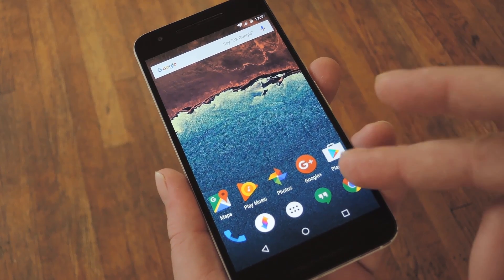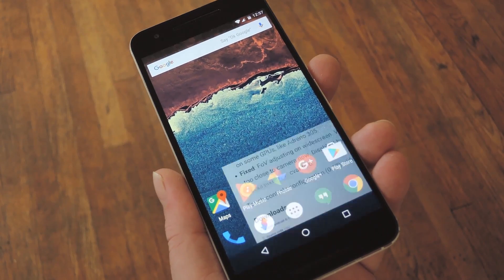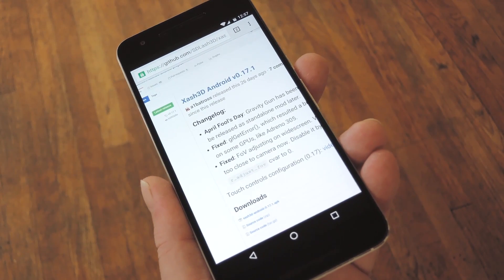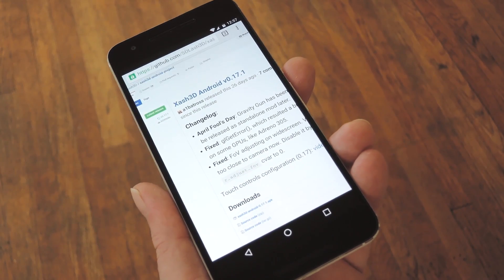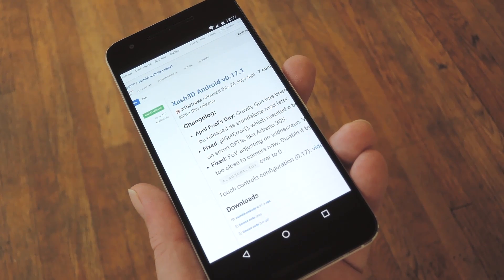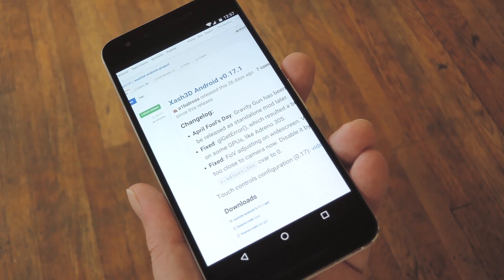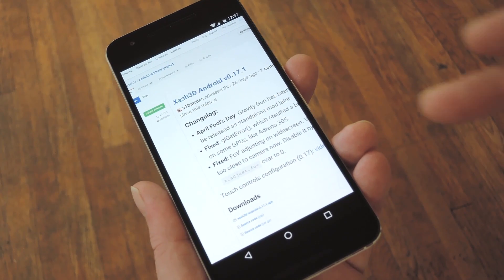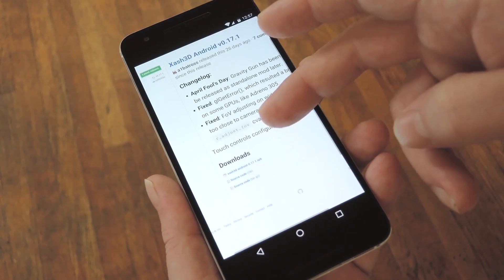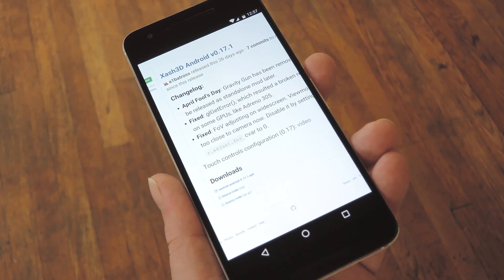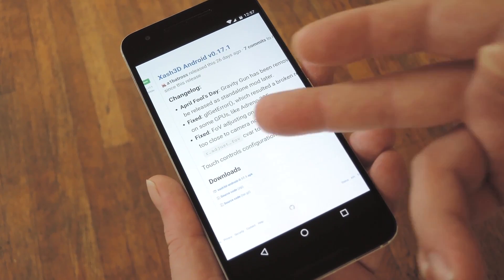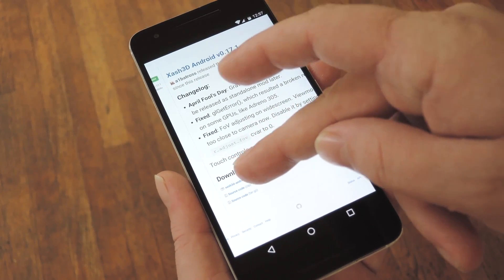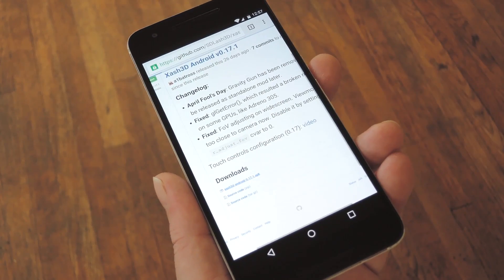To get started, there's a pair of Android apps that you'll need to download. Just head to Step 1 in my tutorial, then visit both of the download links from your phone or tablet. The first one's pretty simple. It's basically the rendering engine for the game. So just scroll to the download section for X-Ash, then grab the latest APK.